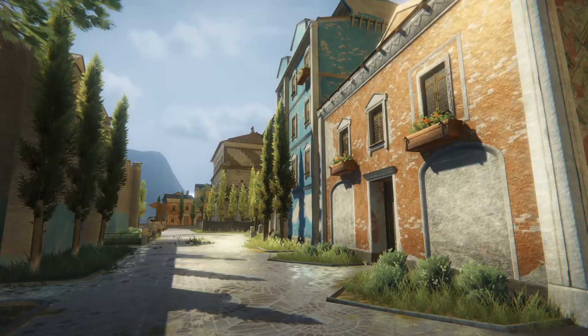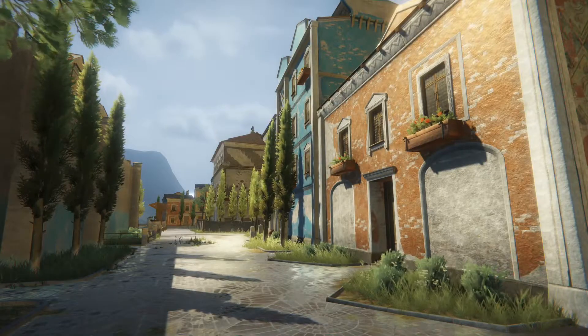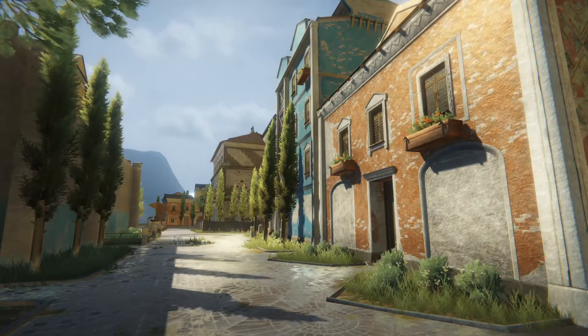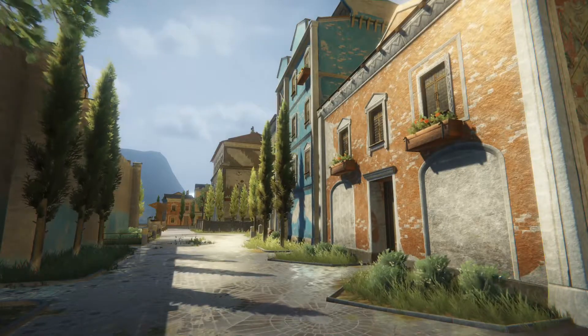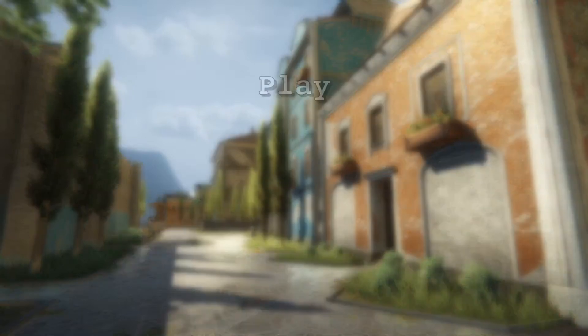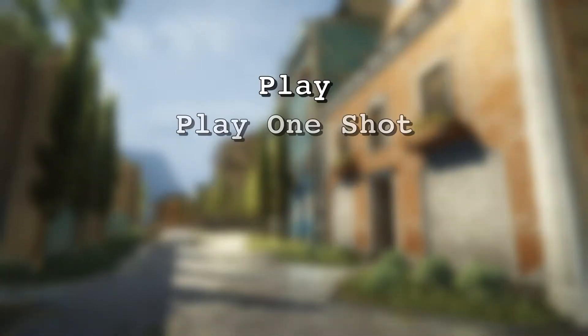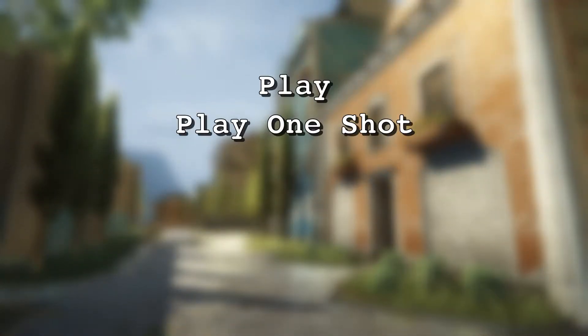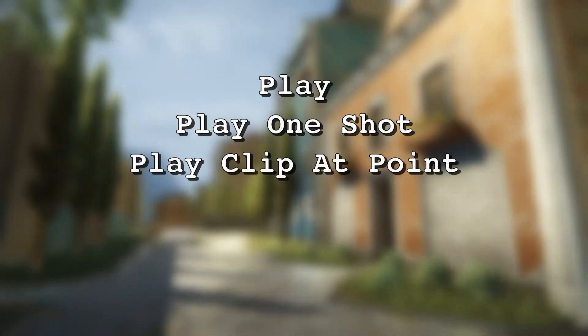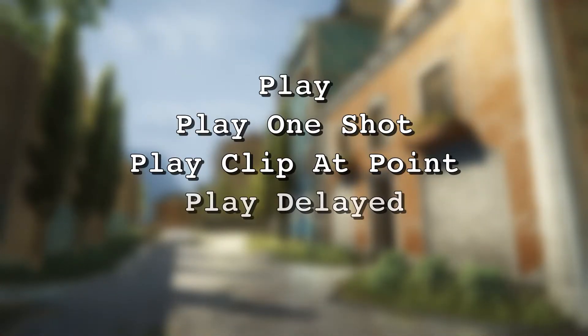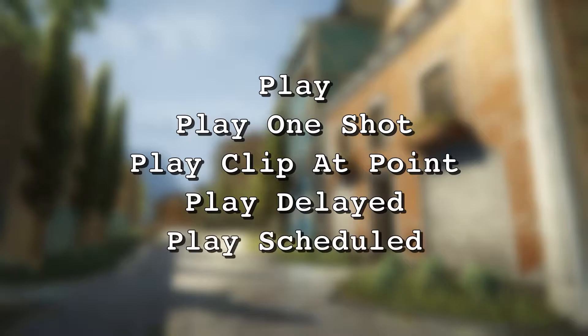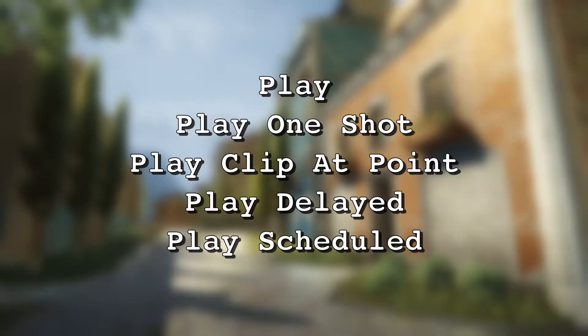I'm going to show you the five basic methods for playing an audio file in Unity from a script: Play, Play One Shot, Play Clip At Point, Play Delayed, and Play Scheduled.